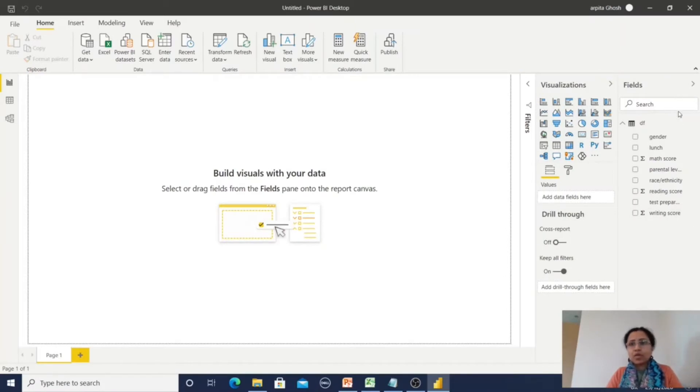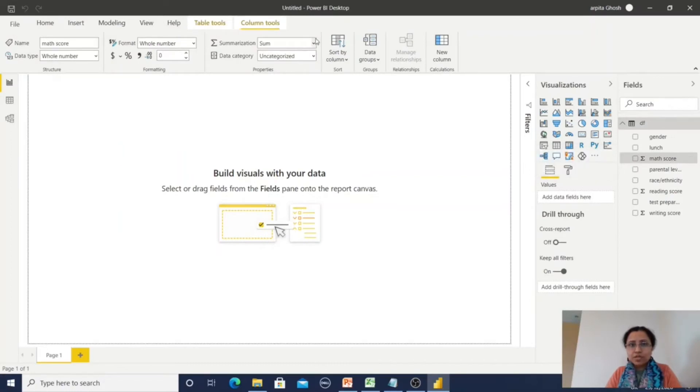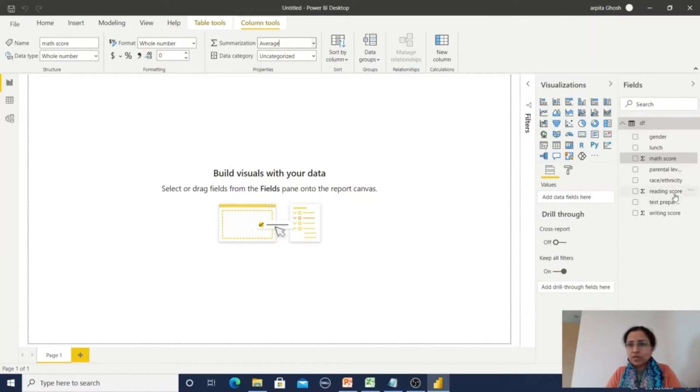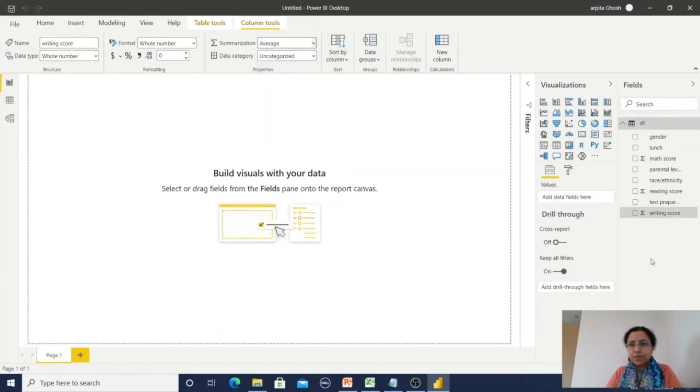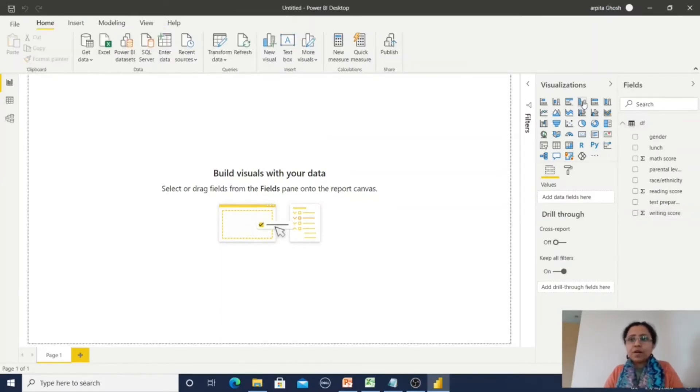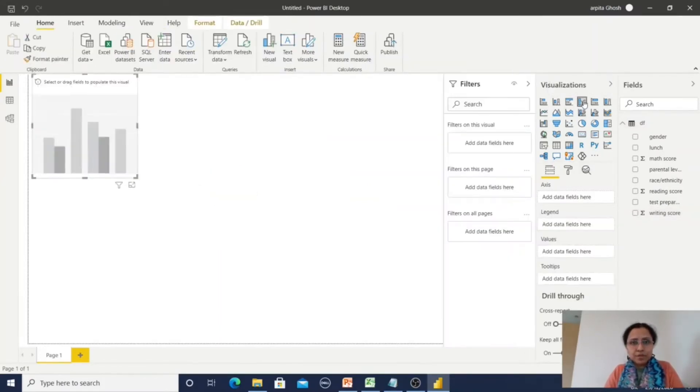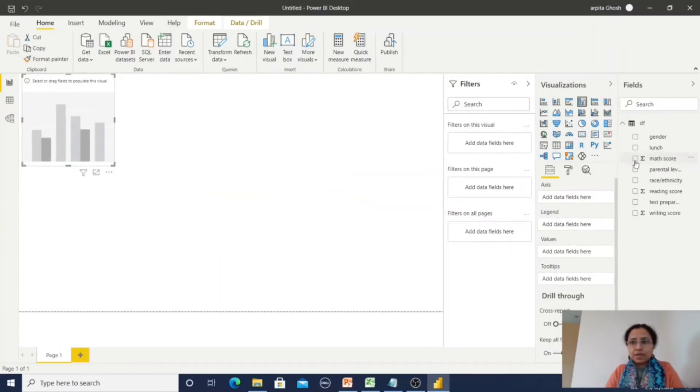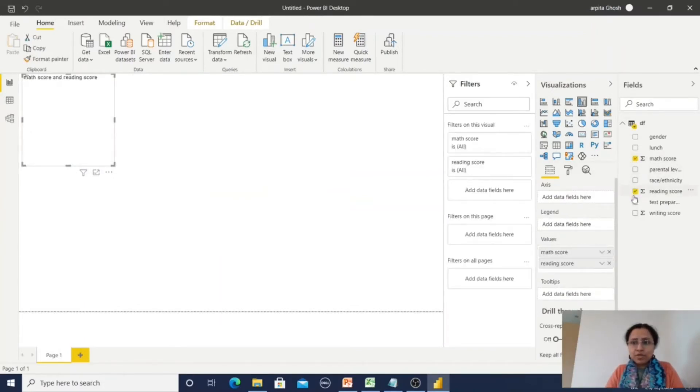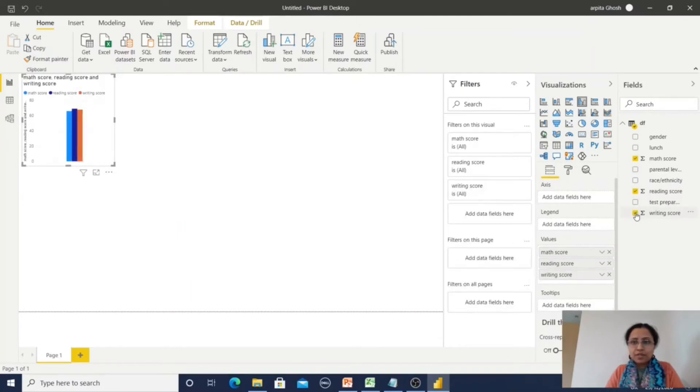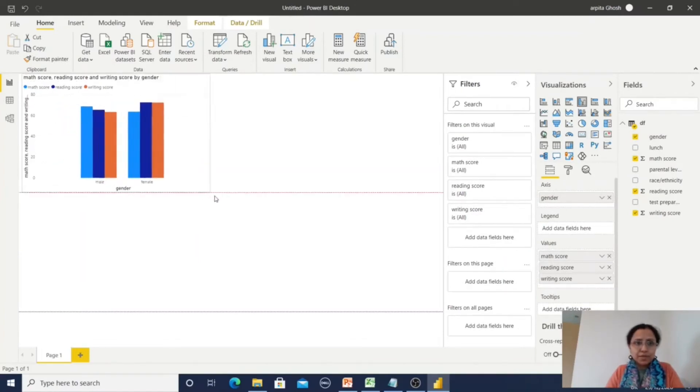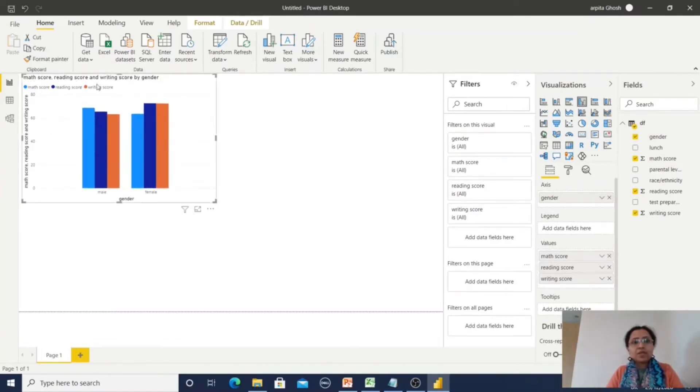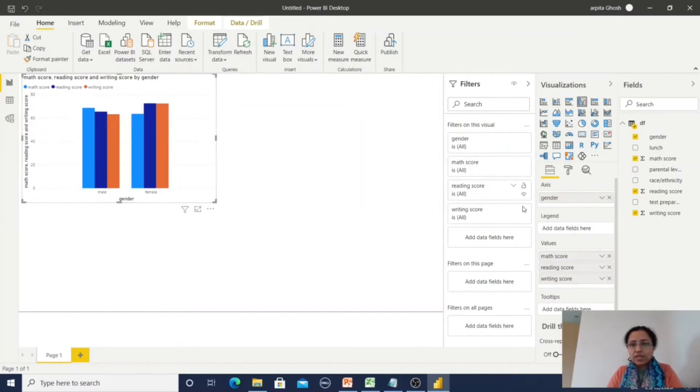All the datasets have been loaded. Let me change the summarization rule for score. I am changing. Now I am selecting cluster column chart. First math score, reading score, writing score, and selecting one dimension value gender.